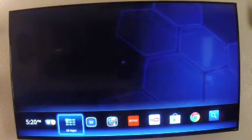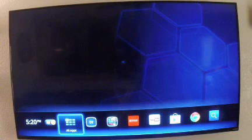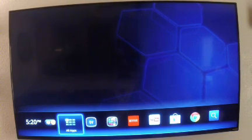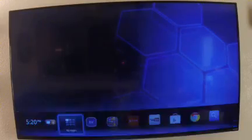Alright guys, I'm going to show you how to install XBMC on the Logitech Revue. All you got to do is go to All Apps,